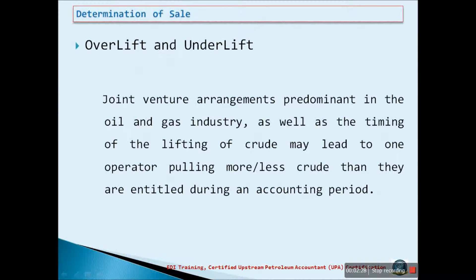Over- and under-lift is common in oil and gas operations. Joint venture arrangements, predominant in the oil and gas industry, as well as the timing of lifting of crude, may lead to one operator lifting more or less crude than they are entitled to during an accounting period. An over-lift results in an operator lifting more crude in excess of their entitlement, while an under-lift is when lifting is below entitlement. The resulting asset or liability must be measured fully in accordance with relevant accounting standards.